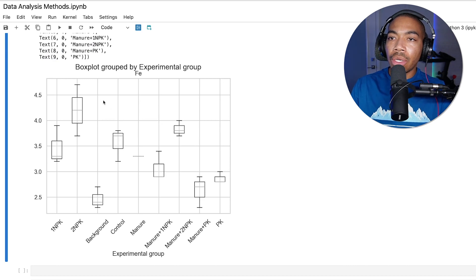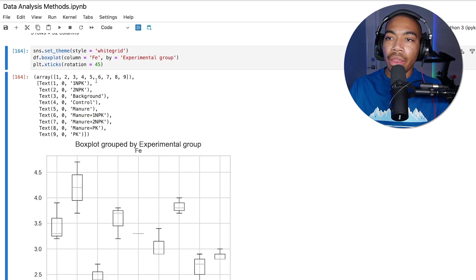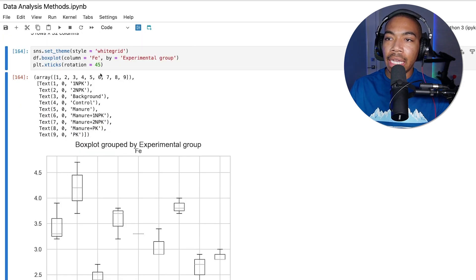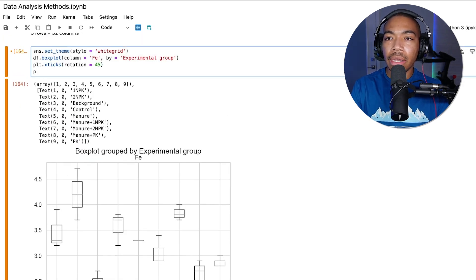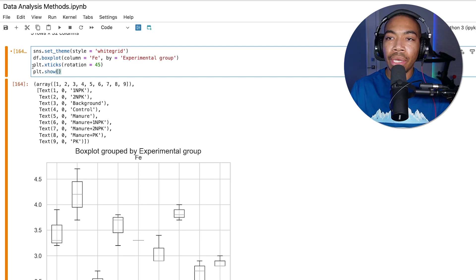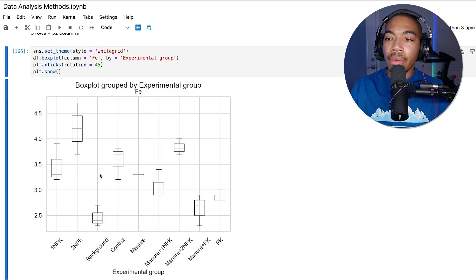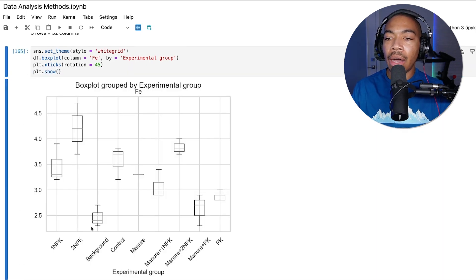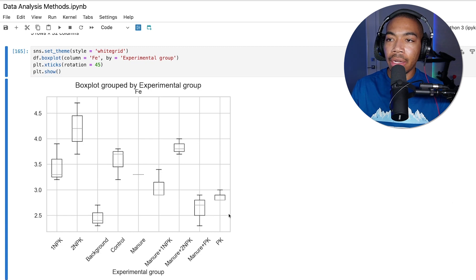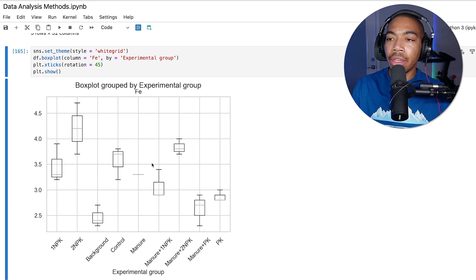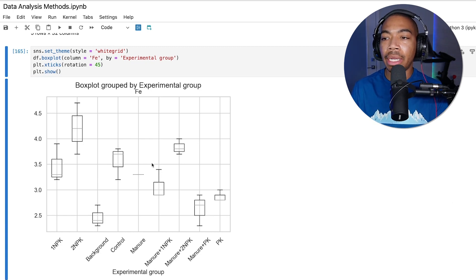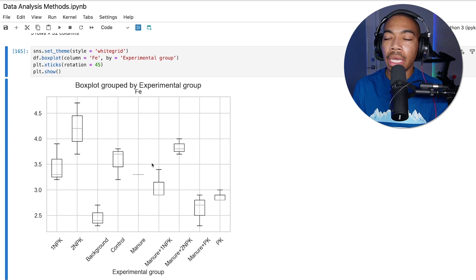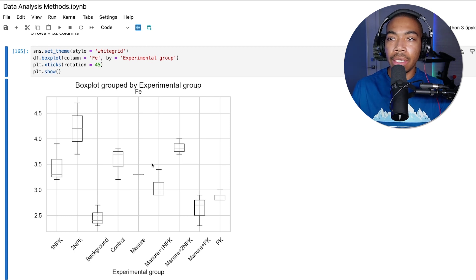If you want to remove this text here, which could be quite annoying, the easiest way is just to use the plt.show method. Now we have a clean looking figure that can be easily exported or copied into a report and looks really good.